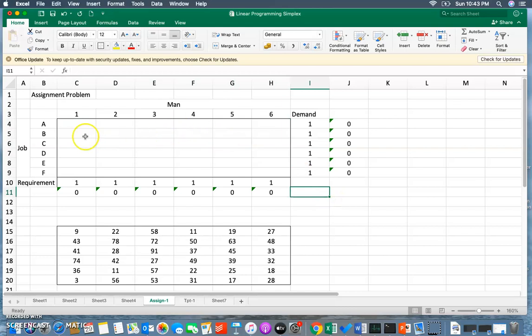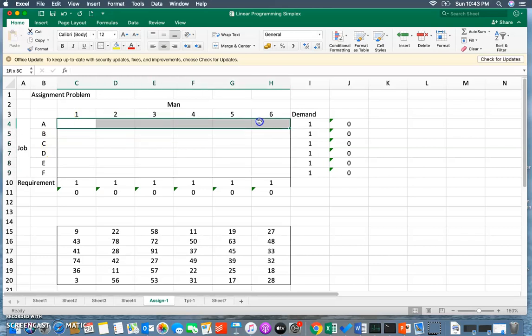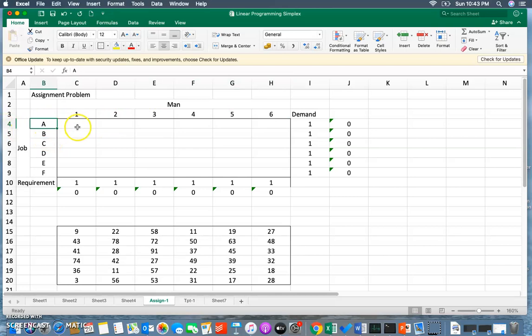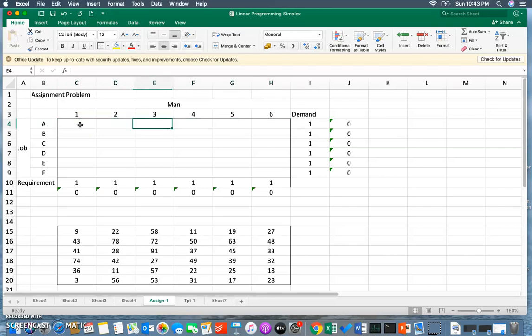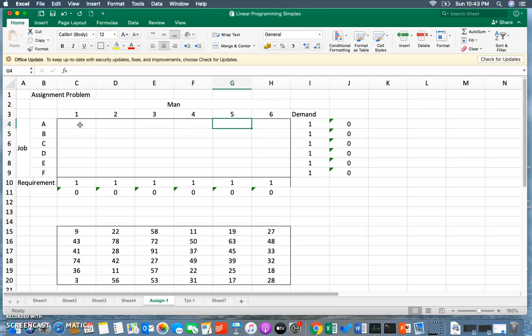Here I'm going to make the allocation - which job is going to go to which person. If you look at the first row, it's going to talk about which men this particular job A goes to. It can go to either man one, man two, man three, man four, man five, or man six. The assignment of the job should not exceed one. One will represent that this particular job is assigned - so if one appears in this cell, this will simply mean that job A is assigned to the third man.